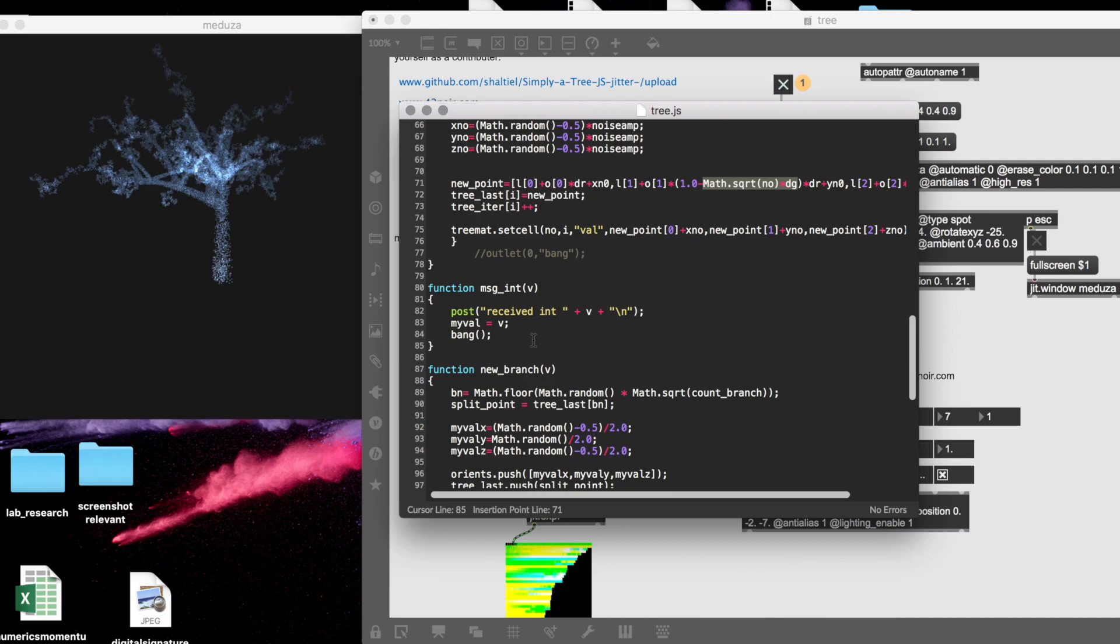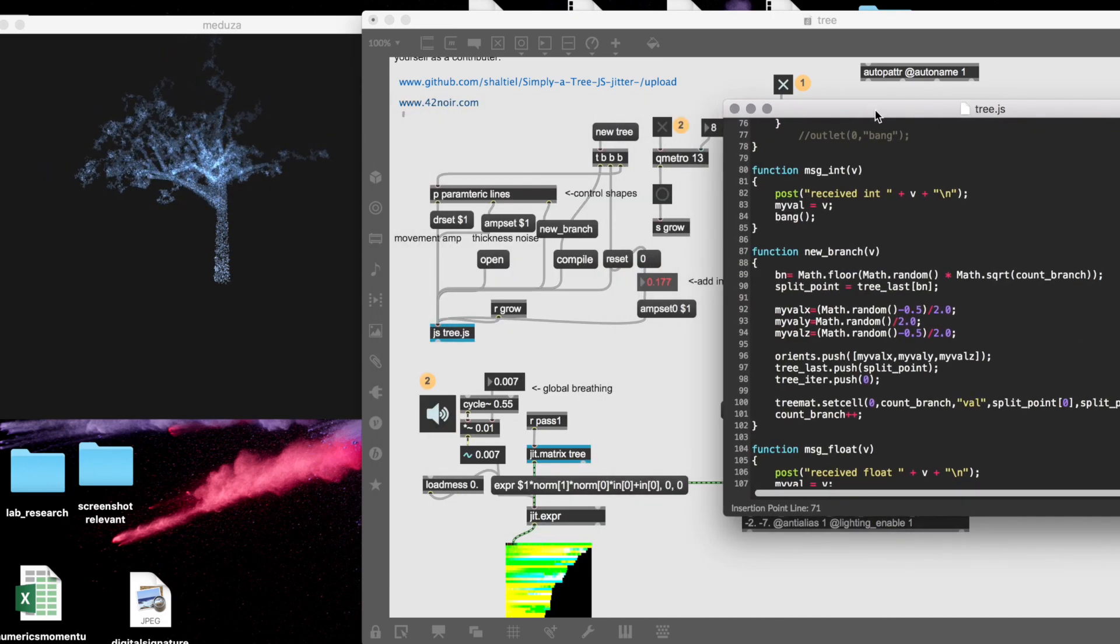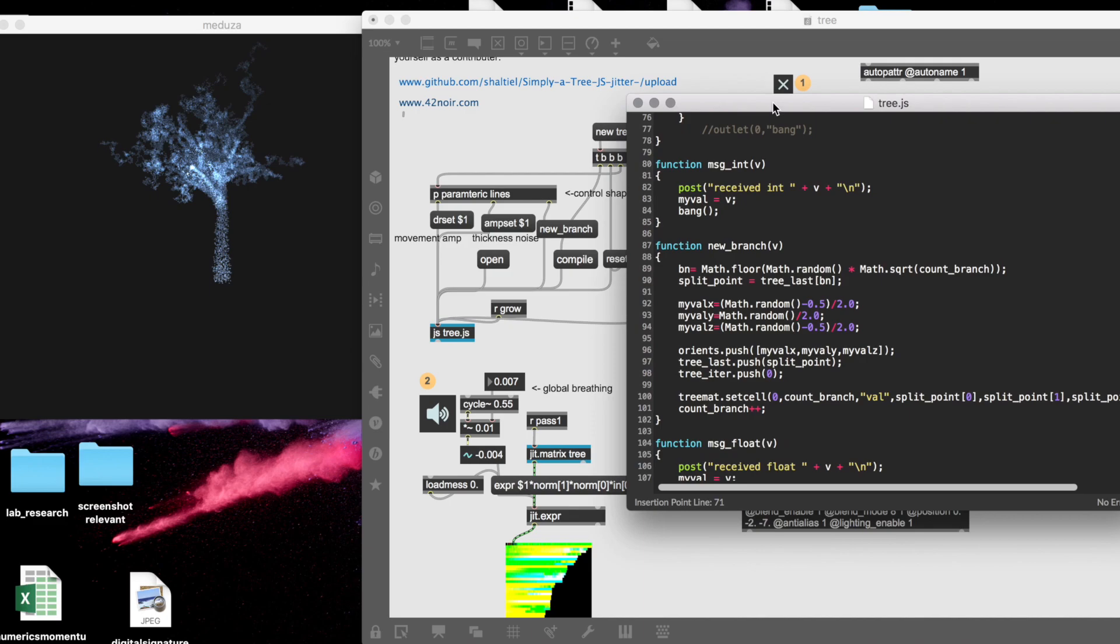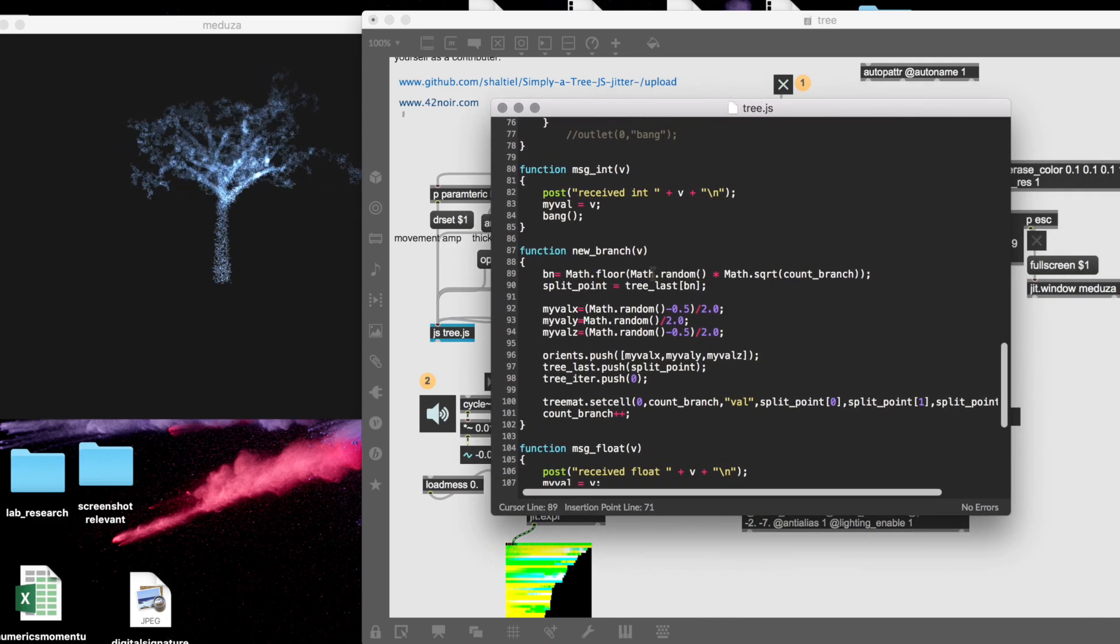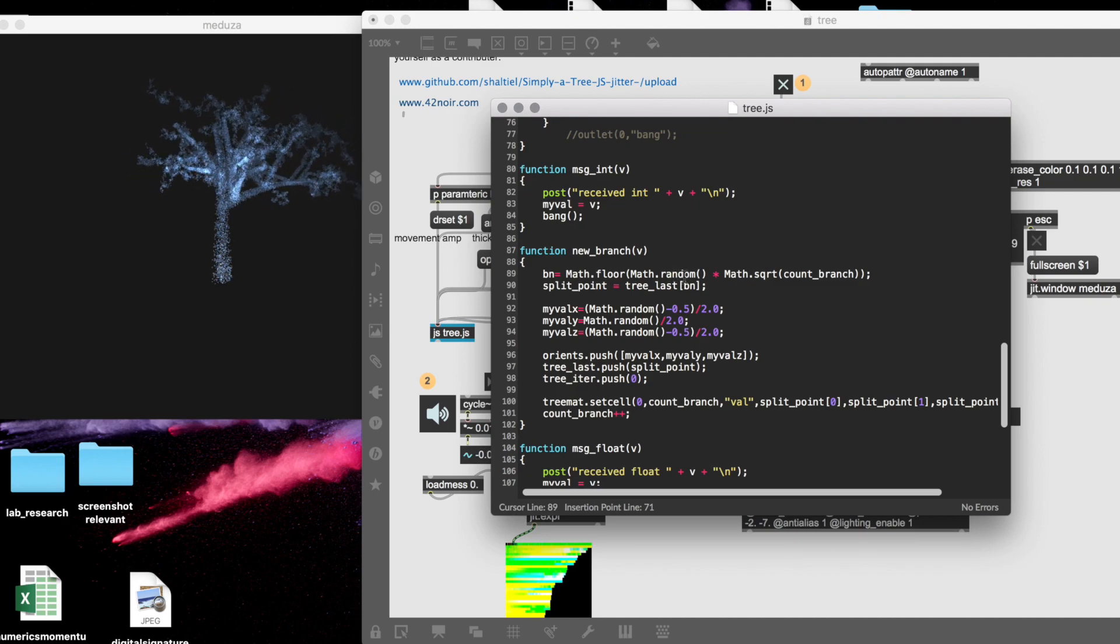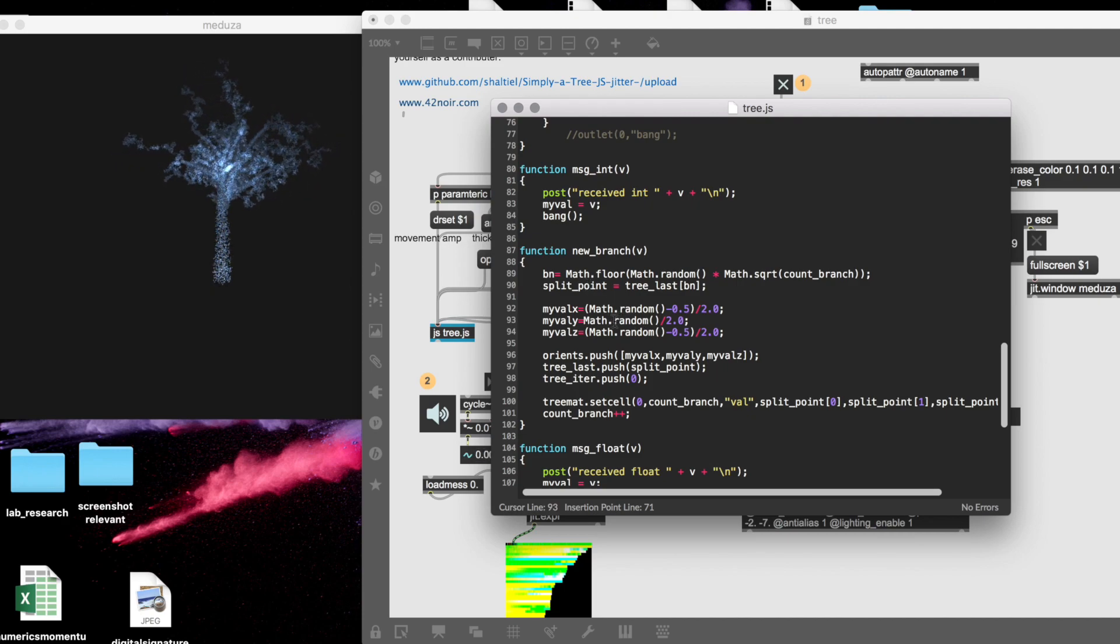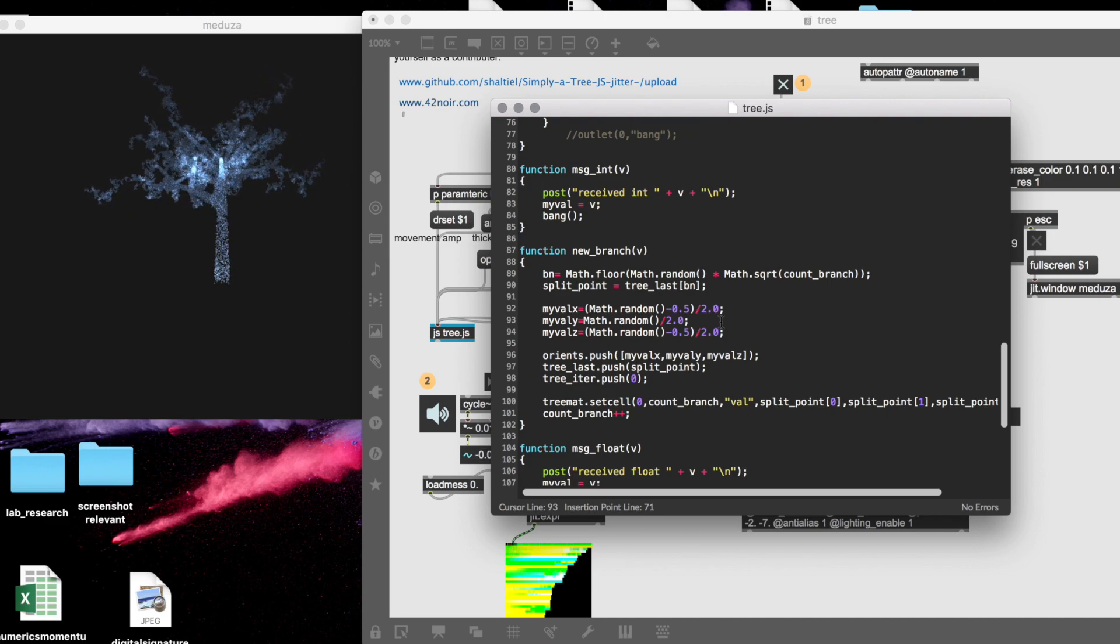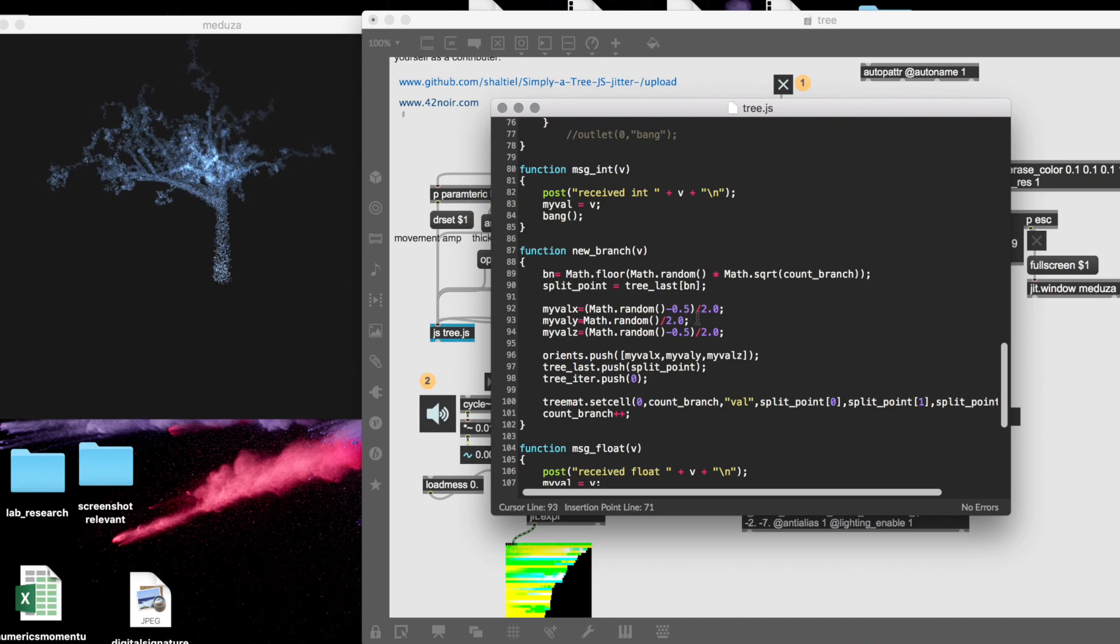We need to know what happens when we create a new branch. When I send the message 'new branch,' it will start a new branch—it will pick a random branch from our tree, and from this one say, okay, this is our split point. Create a new orientation randomly, and now I limit the orientation to be only upwards so the y-axis will be only positive.